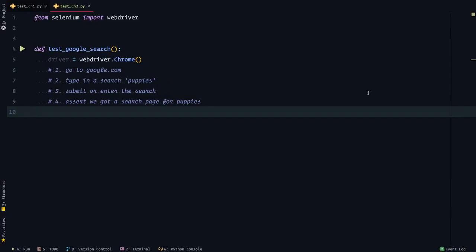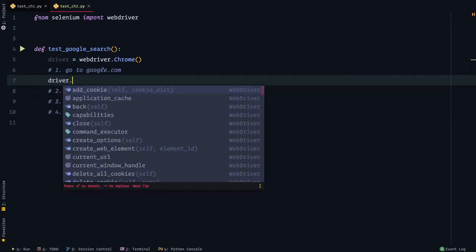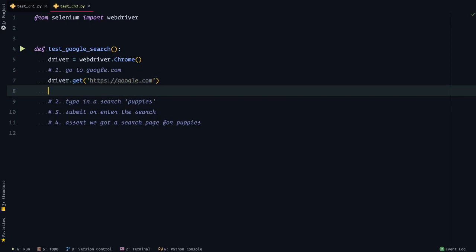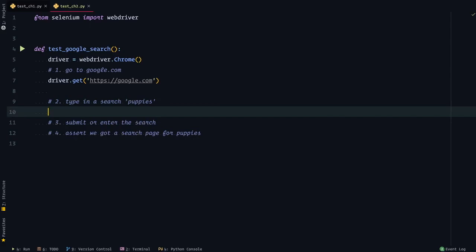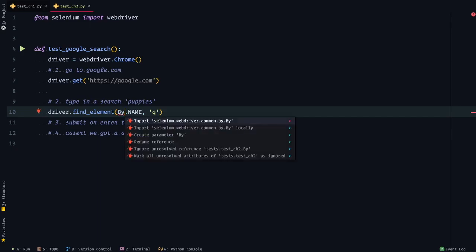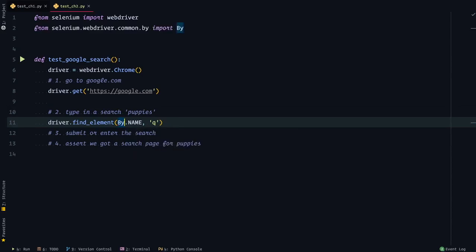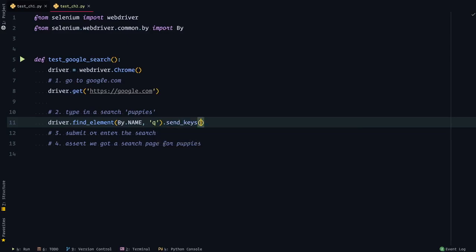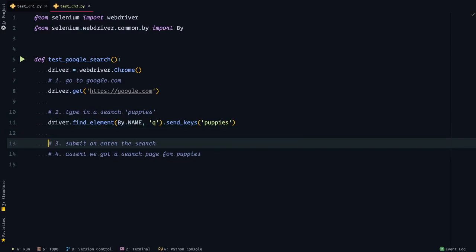So if we go back to our test, step one is go to Google. Let's do that — driver.get, and then we'll pass in the URL, which is https://google.com. That's step one. For step two, we wanted to input a search, and we found that element with the name of Q. So driver.find_element, by dot, and then we used name, and the name was Q. It's going to be mad about 'by' because it doesn't know what it is, so if I open up that context menu, you'll see that it wants me to import this. Now that error is resolved. Now that I have this element, I can do a dot right afterward. One of the things I can do is send_keys or enter in text. So here we go — we want to enter the text of puppies. Step two is now done.